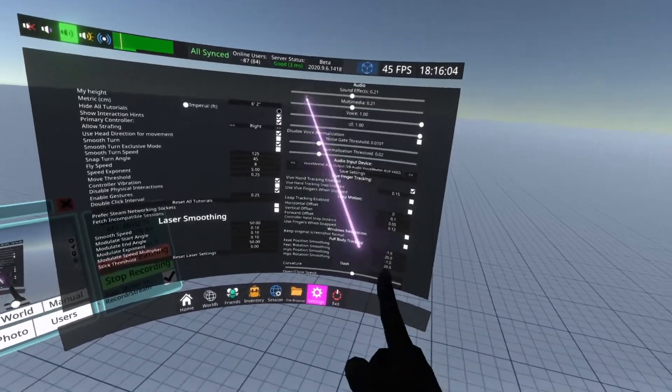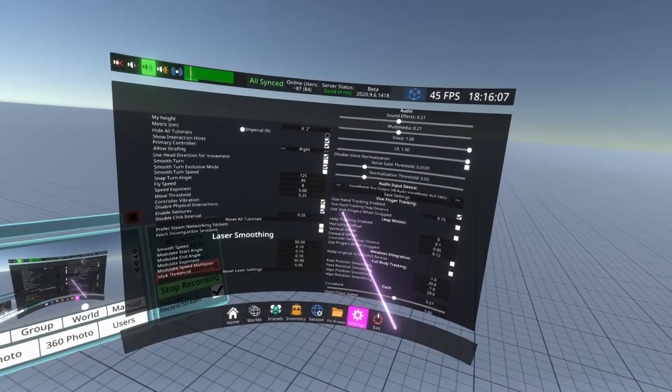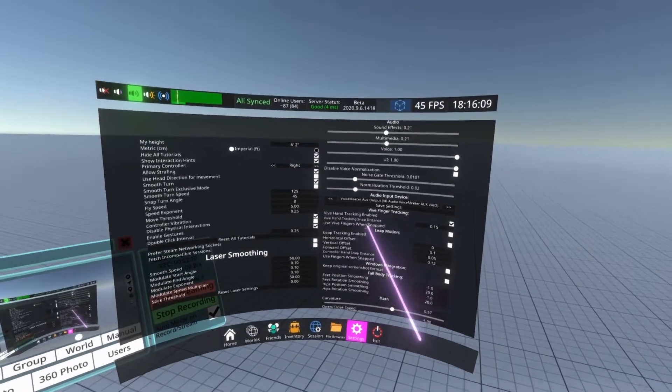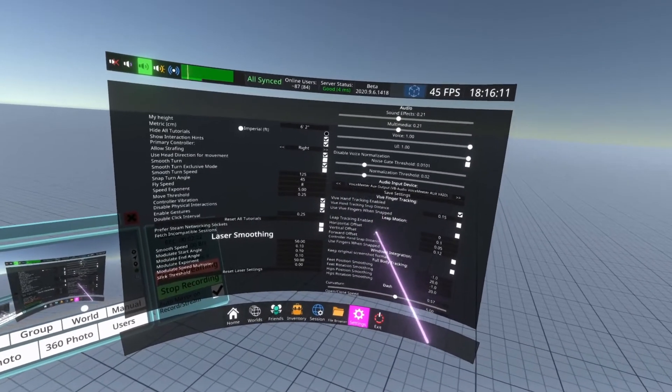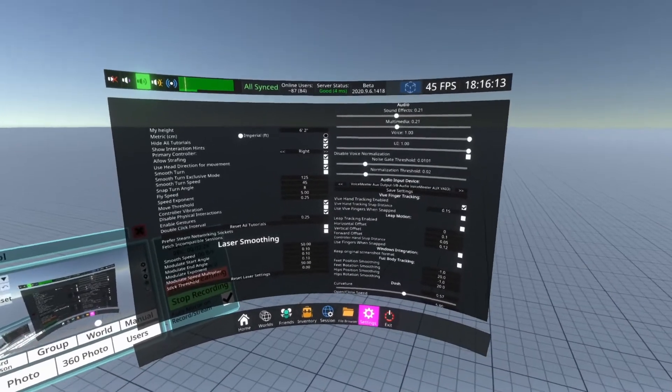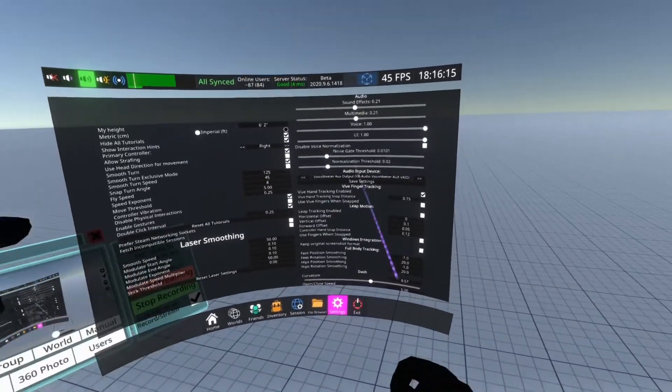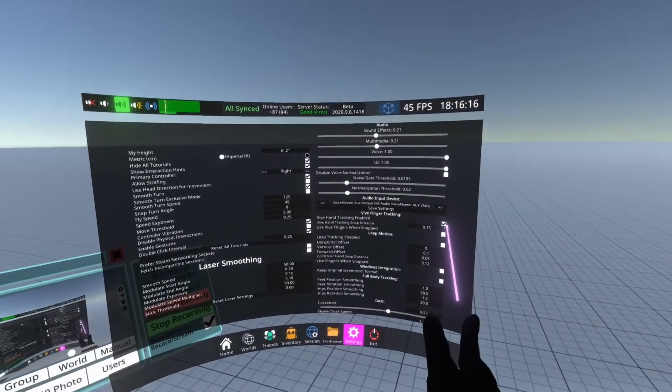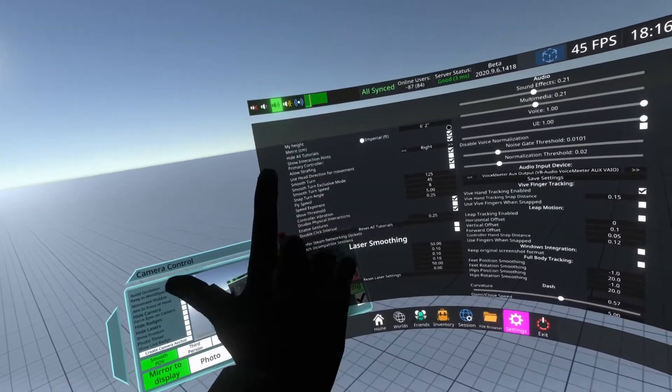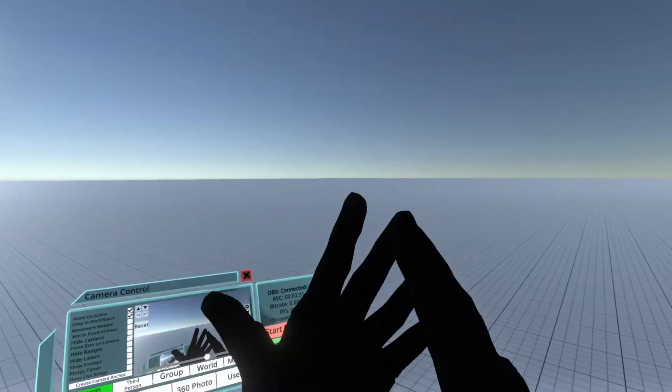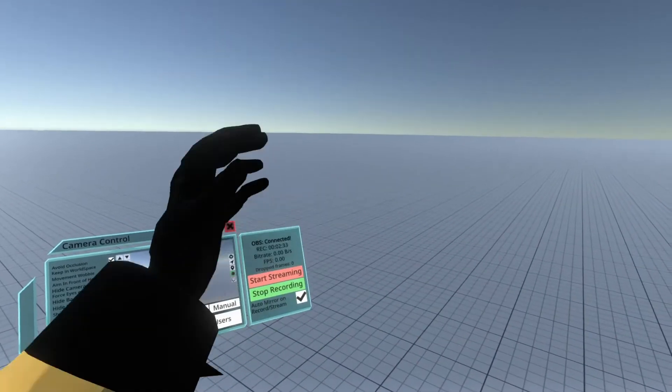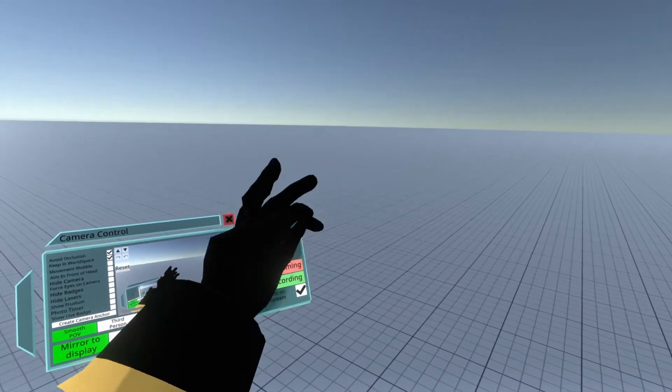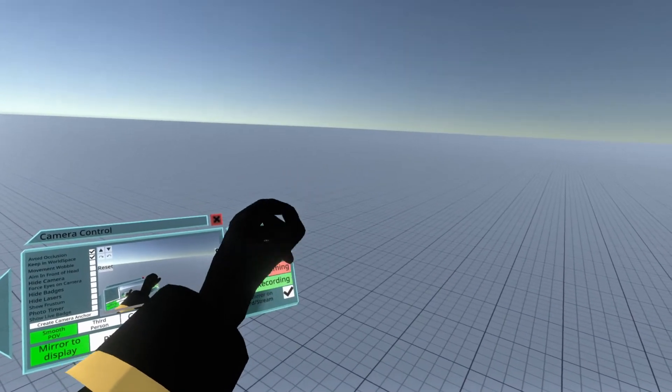I haven't messed with the hand tracking snap distance and the five fingers when snap checkbox. That's similar to the Leap Motion stuff where it snaps things around based on distance. I haven't tried them, so I'm not going to comment on them. Once that checkbox is on, I'm still holding my controller in the left hand. I'm going to remove the controller from my left hand here, and that is my actual hand using HTC finger tracking.